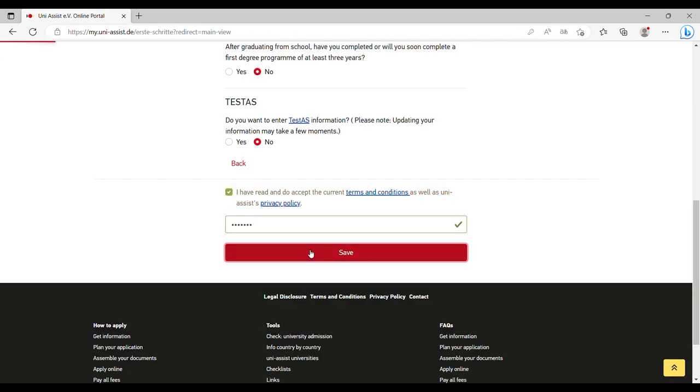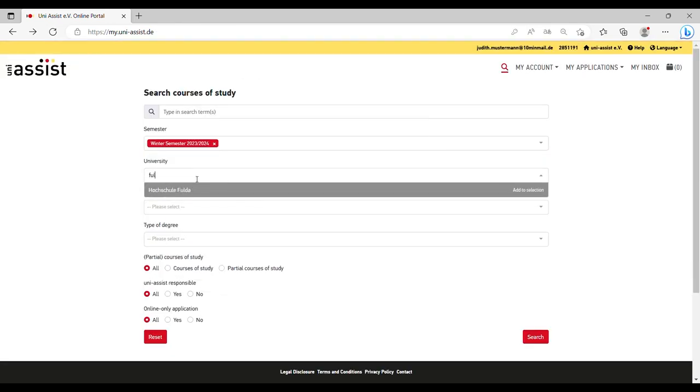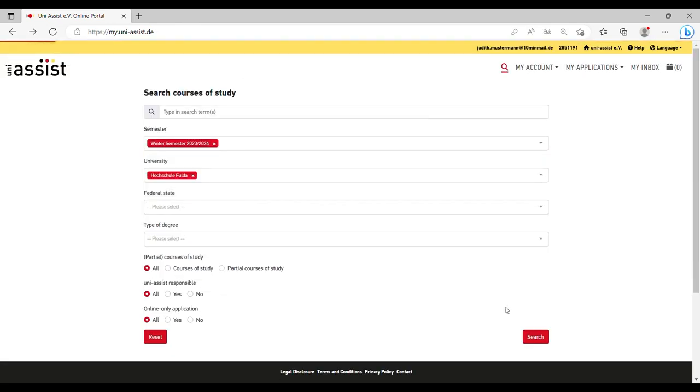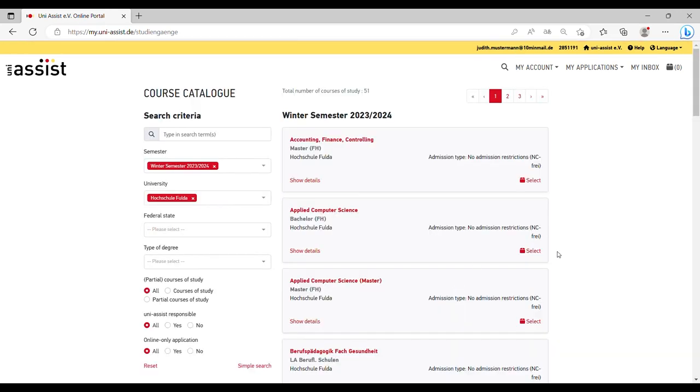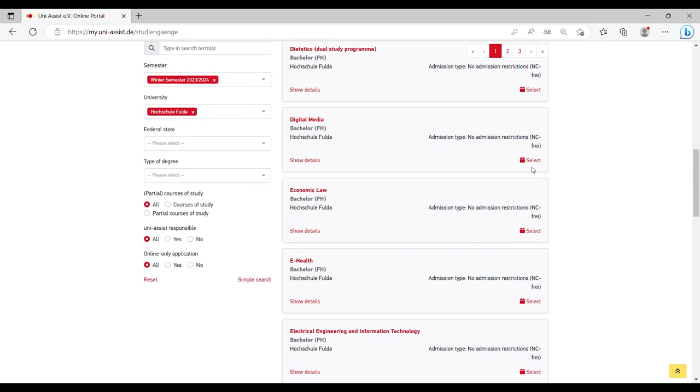Step 3: Select the application semester, Fuller University, and the program you want to apply for, and add it to your selection list.